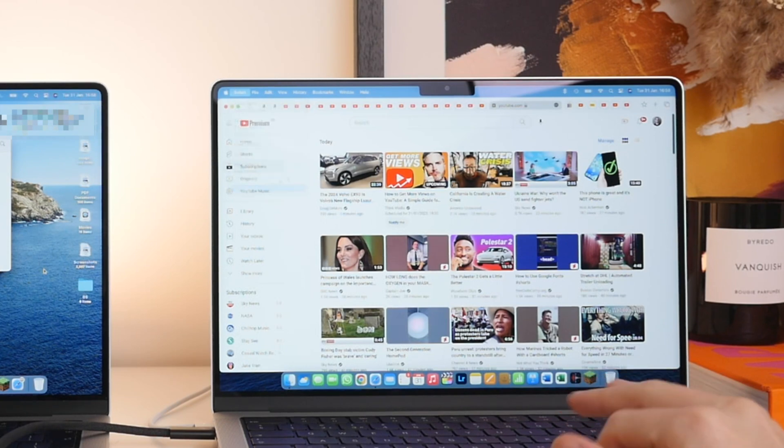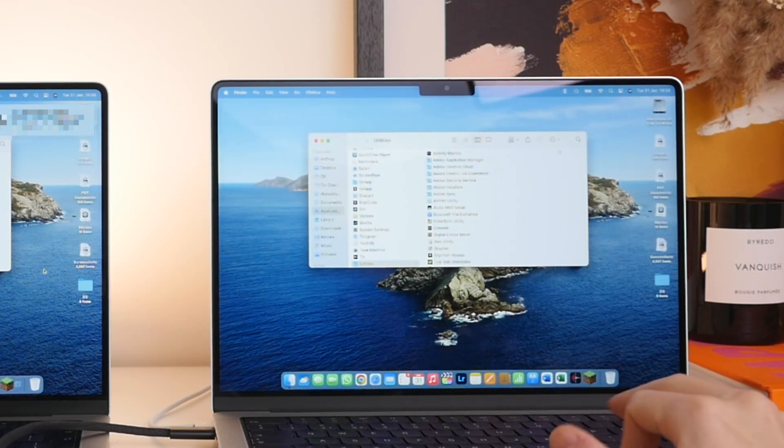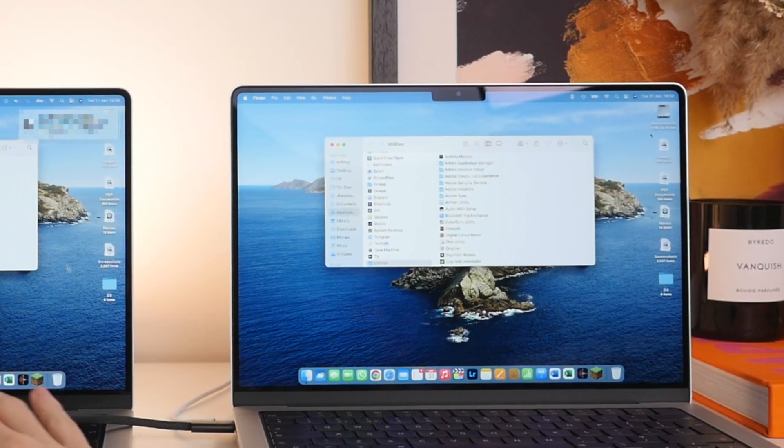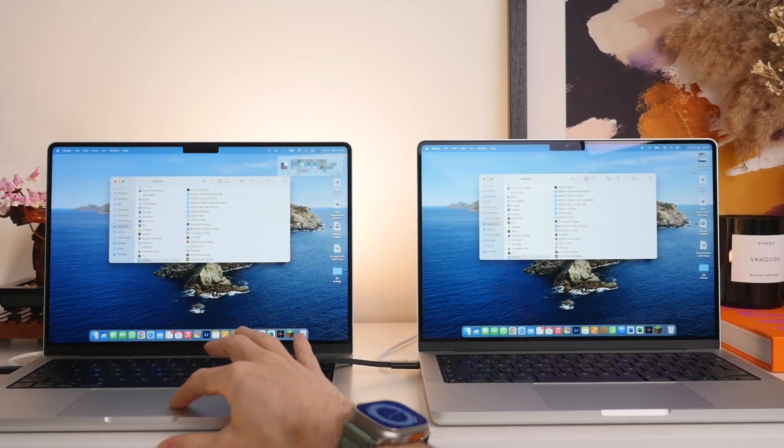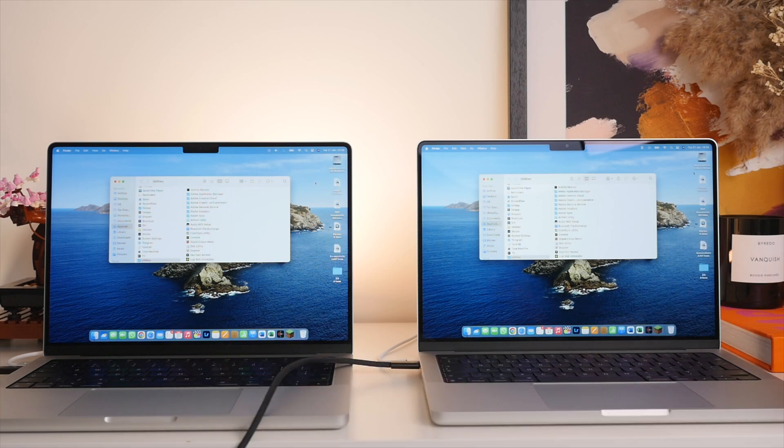Of course, the only difference is that this, of course, is the newer model. And you can see here that for the available storage, I have 1.2 terabytes of the two terabytes available. Whereas on my old Mac, I had only 182 gigabytes available.